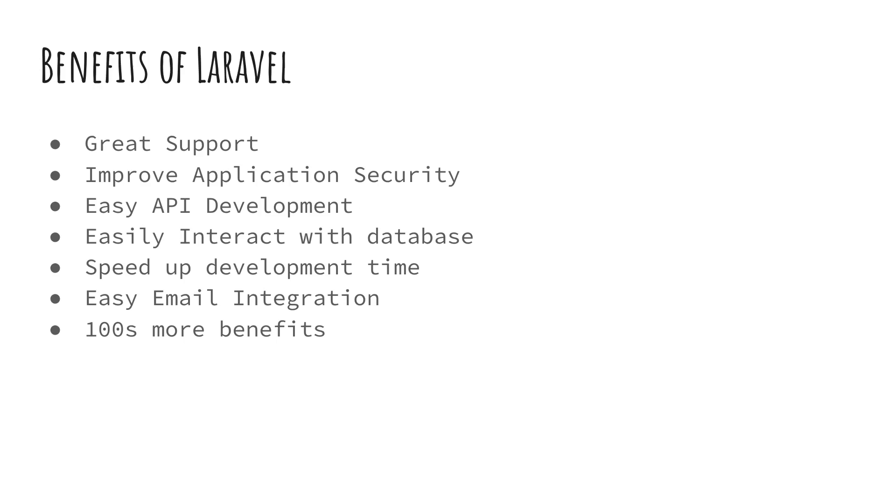It helps you improve the security of your application. So out the box, Laravel solves many of the common security issues that web applications have, such as SQL injection. You don't need to worry about that with Laravel. It's very easy to build APIs if that is something you need to do for your project. Very easy to do with Laravel, especially if you want to add security on top of that.